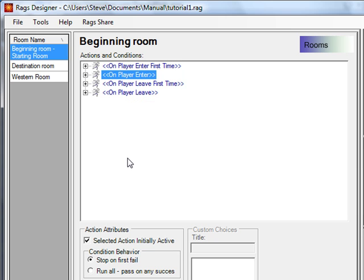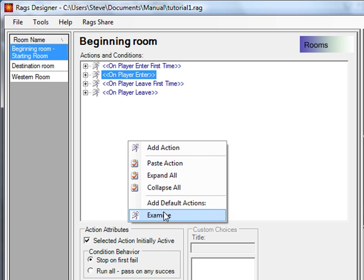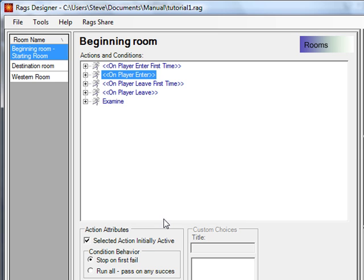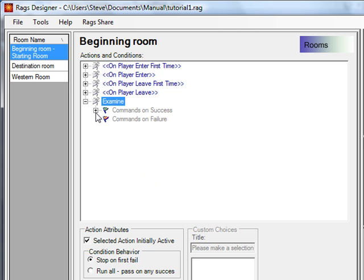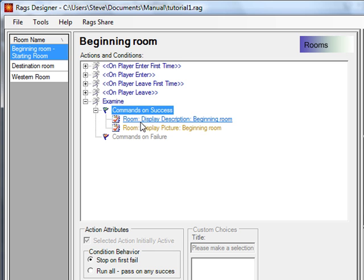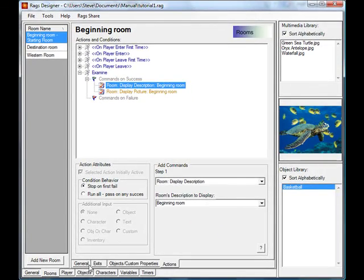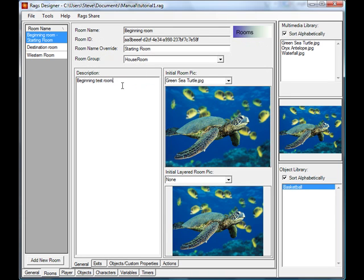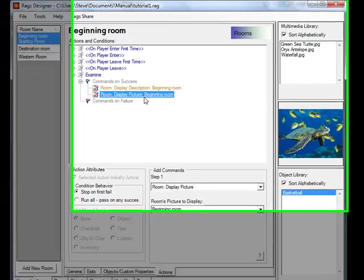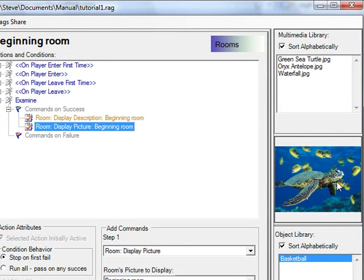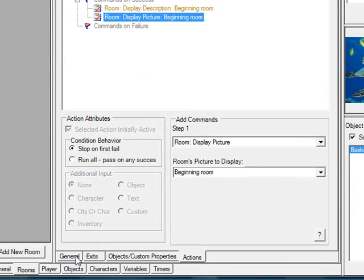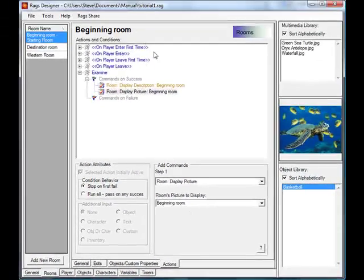If you right-click, there's one default action for rooms — an examine command. Looking at the commands on success, there are two RAGS commands: 'room display description beginning room,' which will display the room's description, and a command to display the picture for the beginning room. Since we have a sea turtle picture assigned, it will show up. That's the default examine functionality.